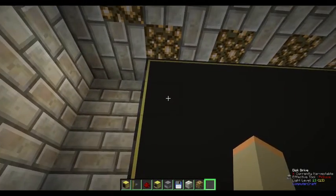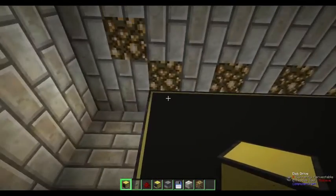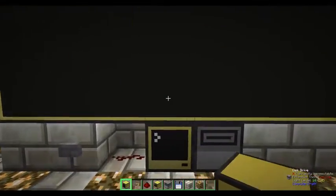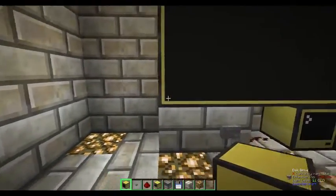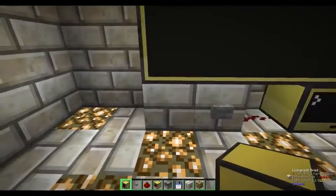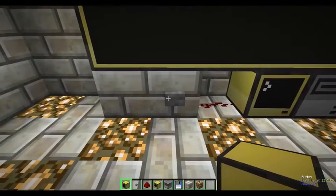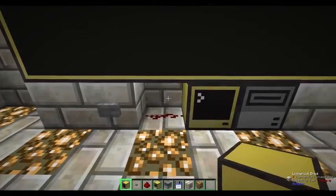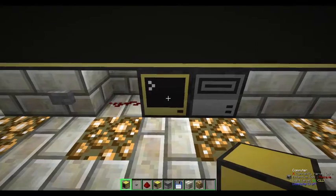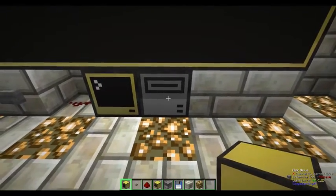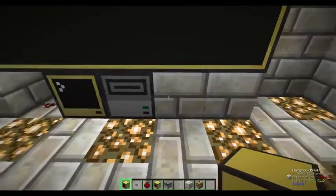First off, we place down the monitors. I've positioned mine so it is four in height and seven in width, with one block of space below to place the rest of the components. Then I place a button on a piece of stone, beside that a piece of redstone connected to an advanced computer, and then beside the computer I place a disk drive with the floppy disk 'A Long Time Ago' in it. Just for aesthetics I place two stone beside it as well.